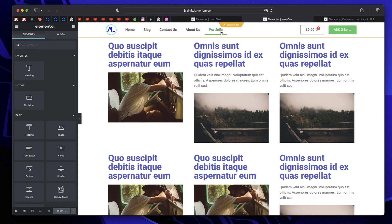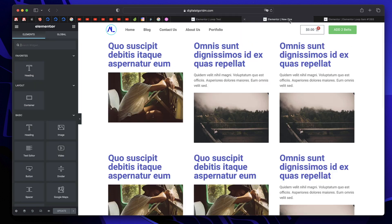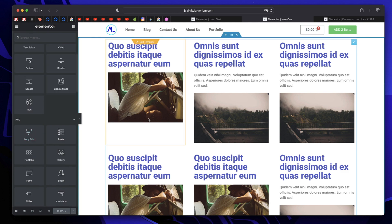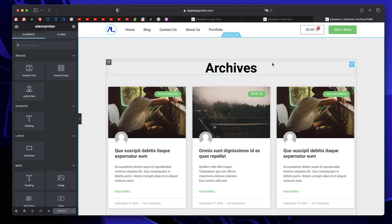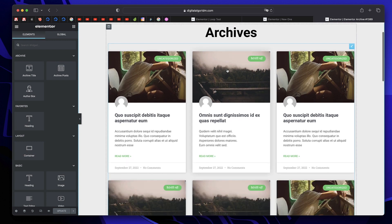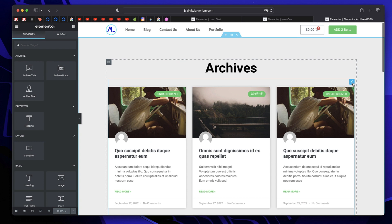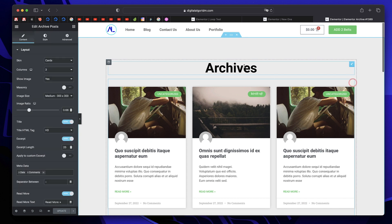You can start and create a loop item in the theme builder interface. Or you can directly drag in this loop grid widget and start creating using the very own interface. Now there are a couple of things you need to know about the loop grid widget and the loop item. If you're building archive pages, search result pages, category pages, you still need to use the archive post widget, as you can see here.